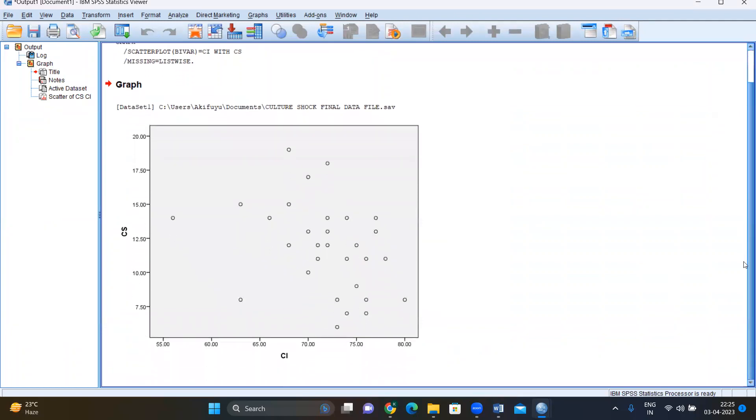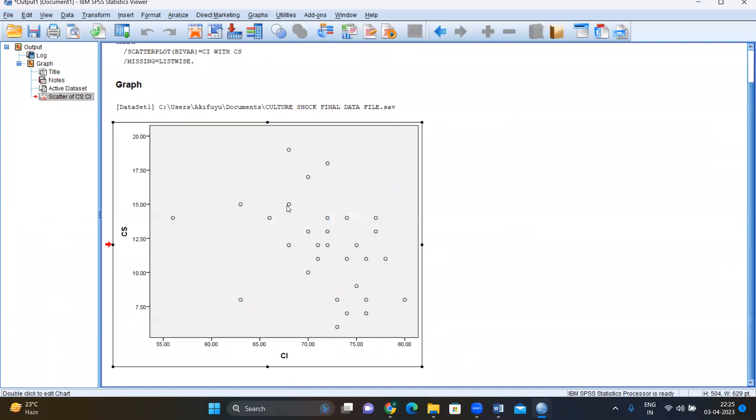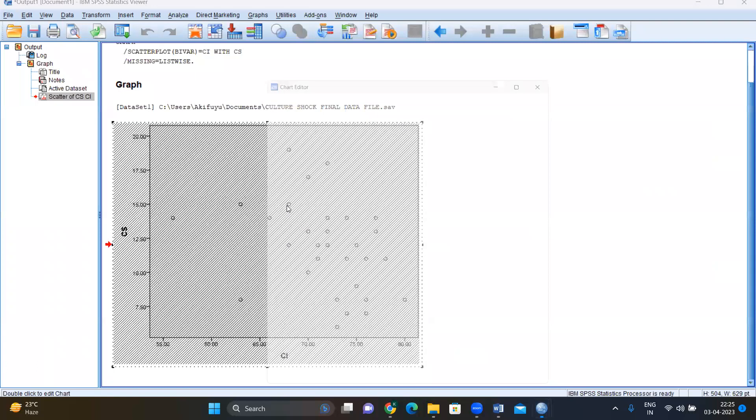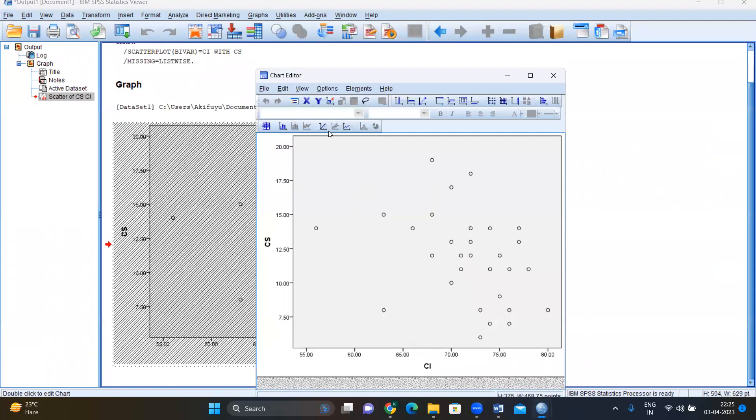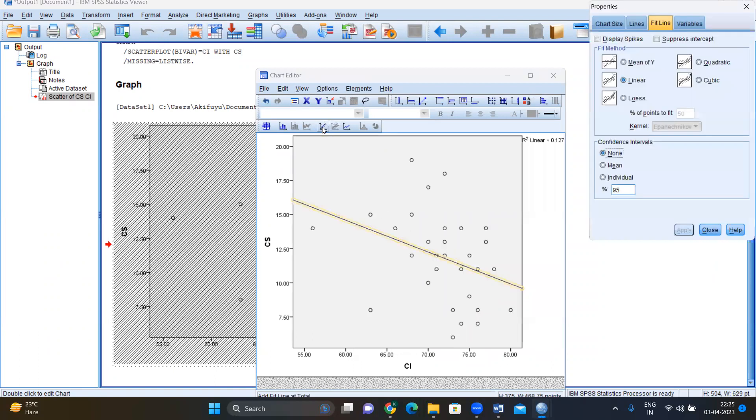And here we have our scatterplot. Now, if you want to find out whether there's a linear relationship between the two, you double click on this graph. And here, you can see there is a fit line. Click on this fit line. And this box will open on its own. And here it already selects linear, because that is the relationship between the two. So you can see that there is a linear relationship between these two.